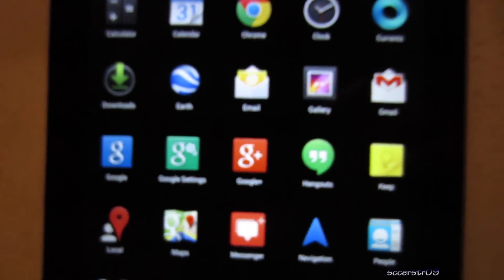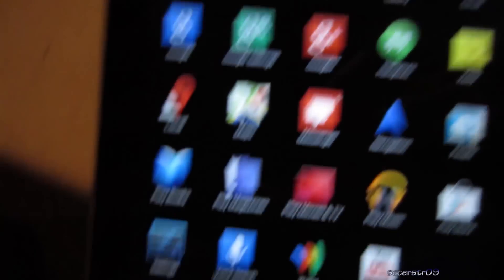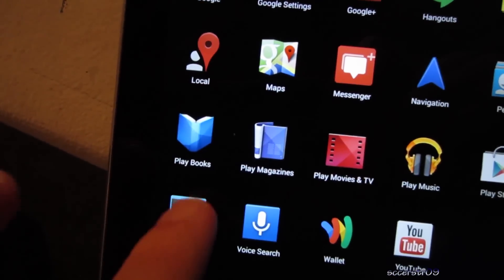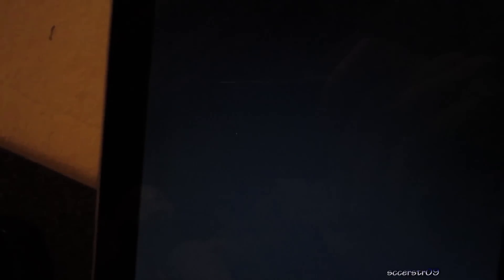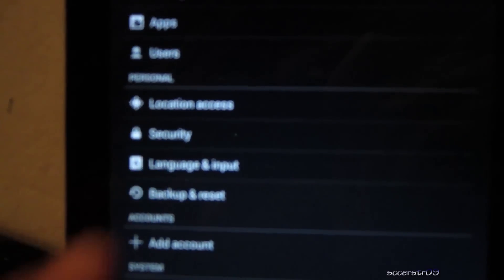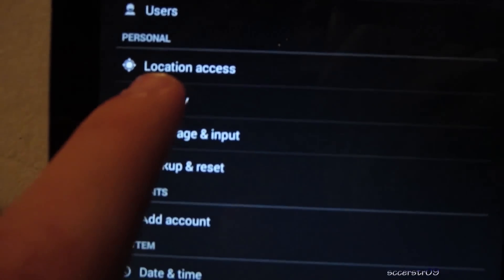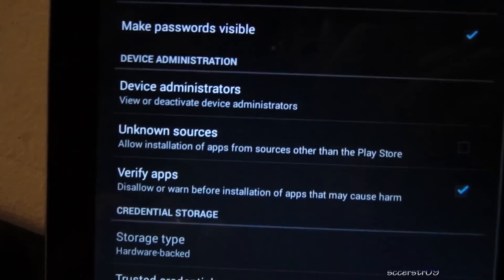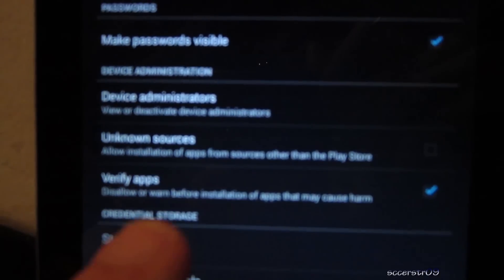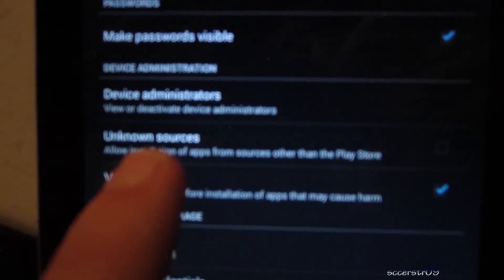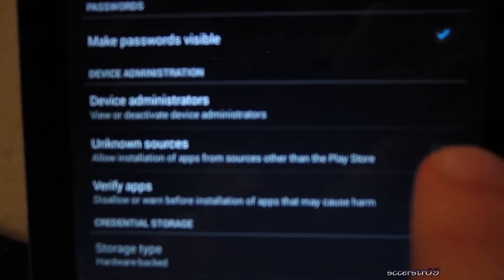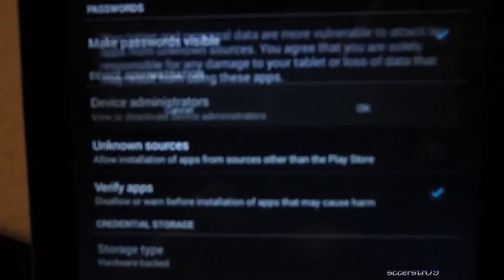Now we need to go into the settings and change something, while it's downloading just go into the settings. And now we're going to need to find security, it's right under personal, so security, and unknown sources right here. We need to go ahead and check that, so we're able to install this app that isn't part of Google Play.